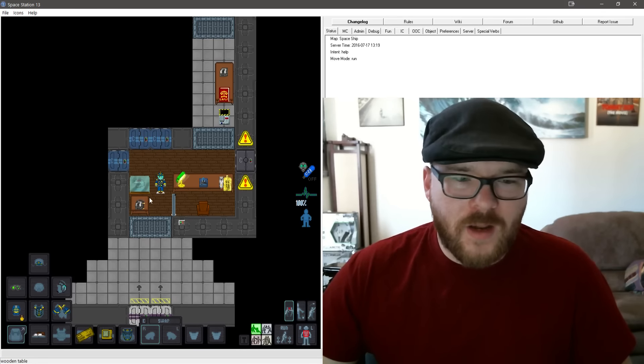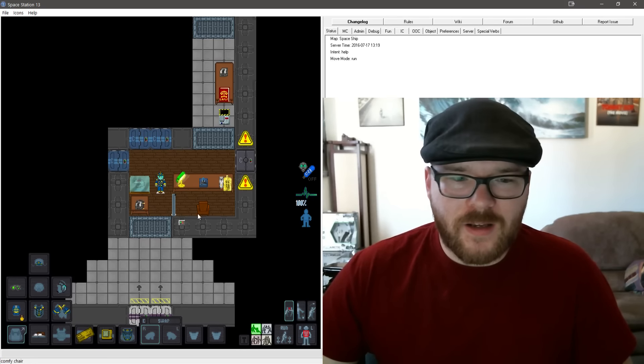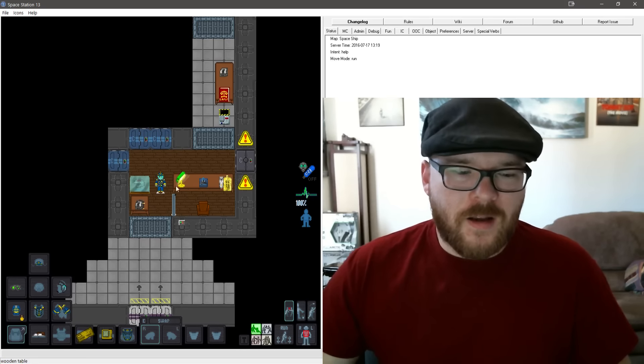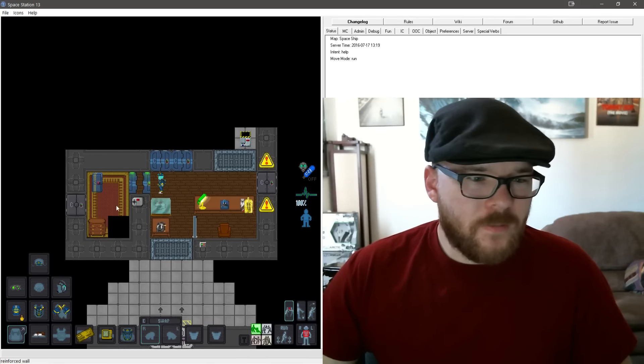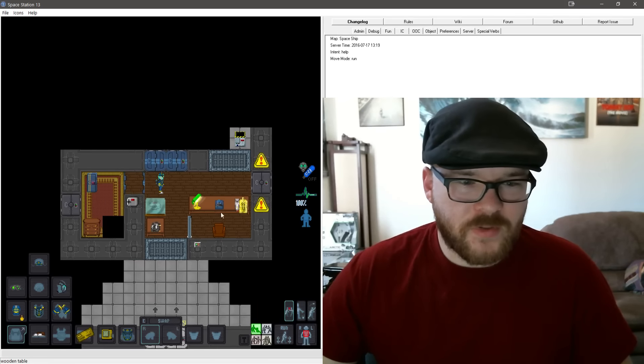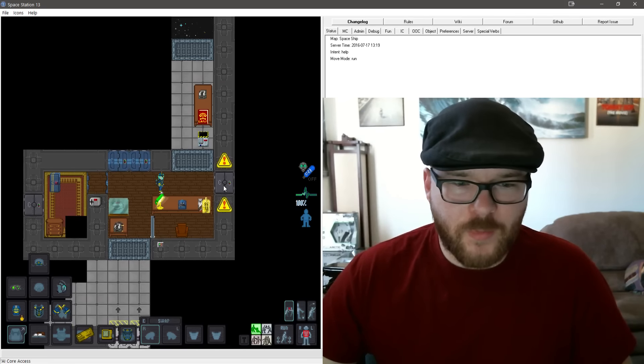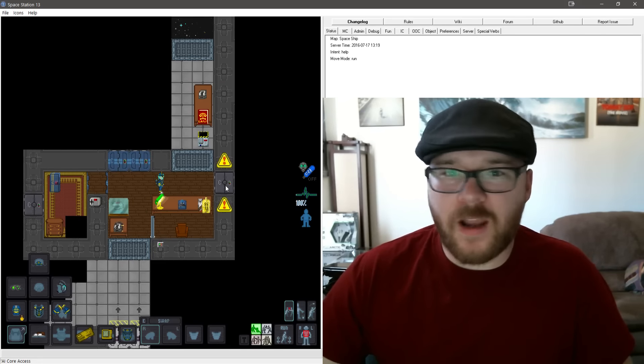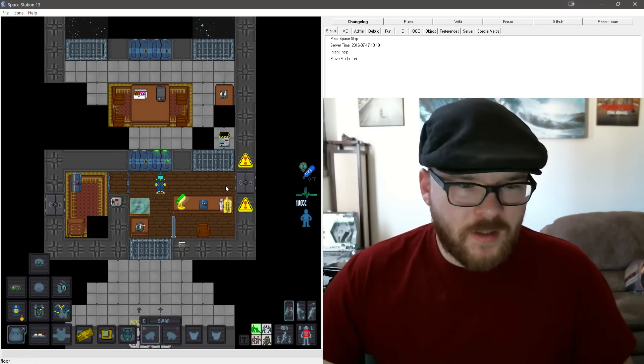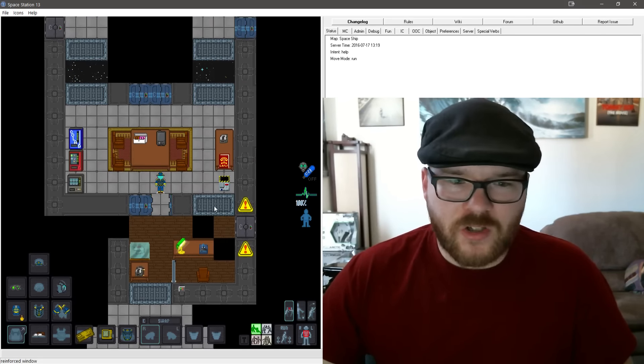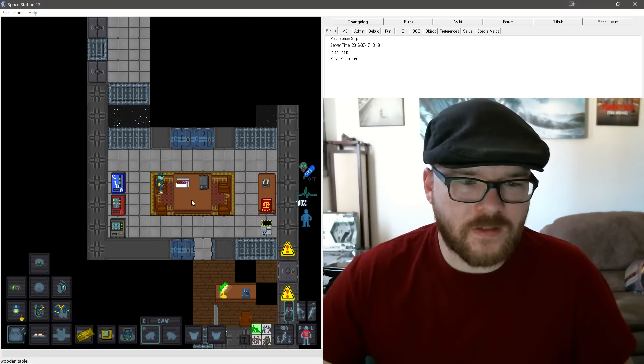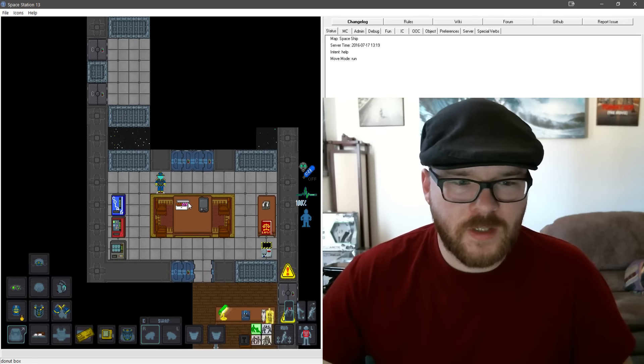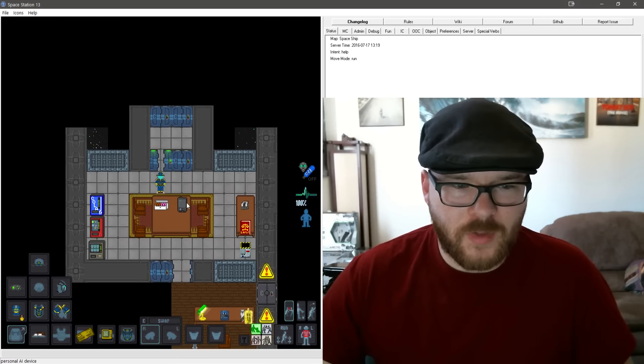Anyways, right off the bat you guys can tell this is the captain's quarters. He has his personal area. I'm not going to open this door, this is the AI core, I don't want to get shot all to shit. This is commons room, doesn't need to be explained.